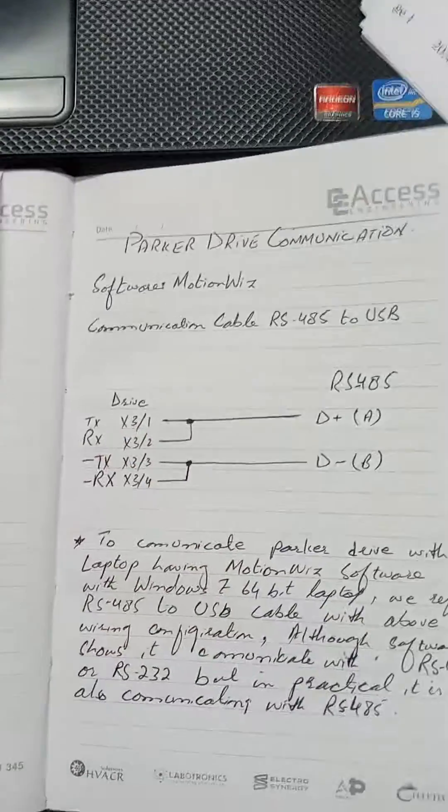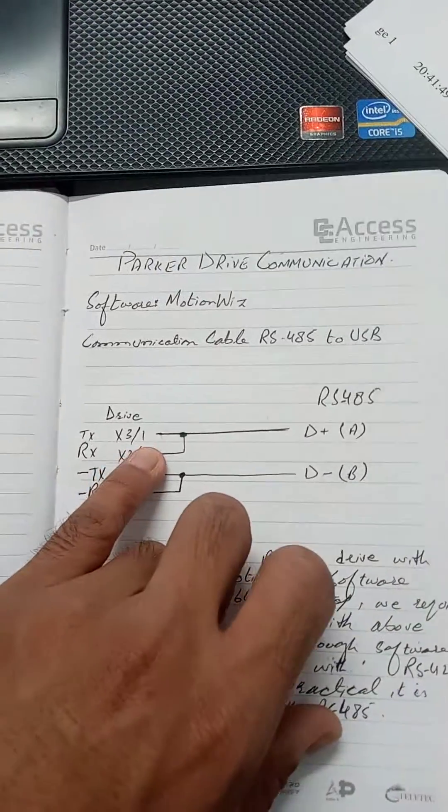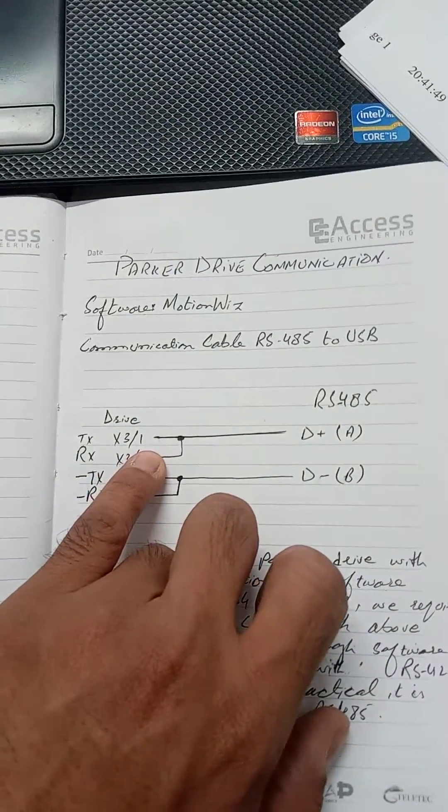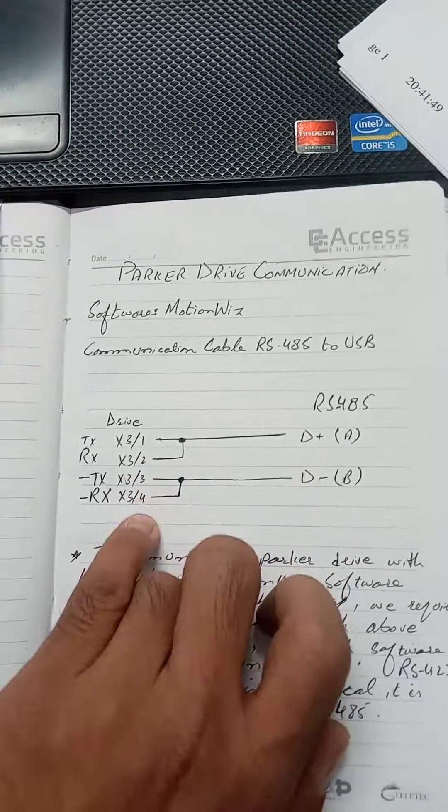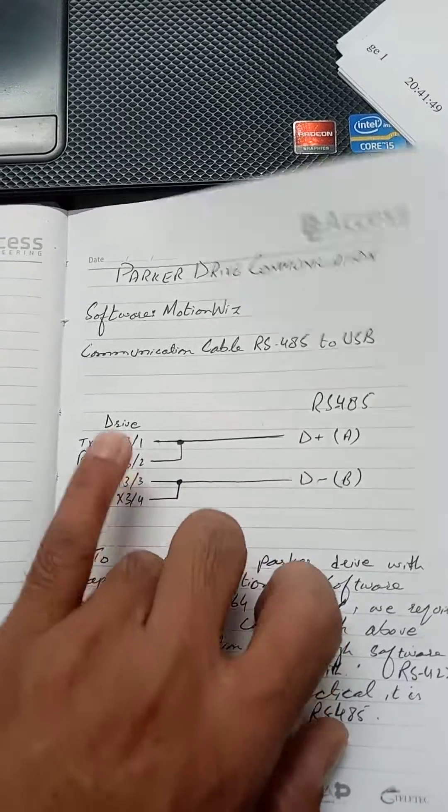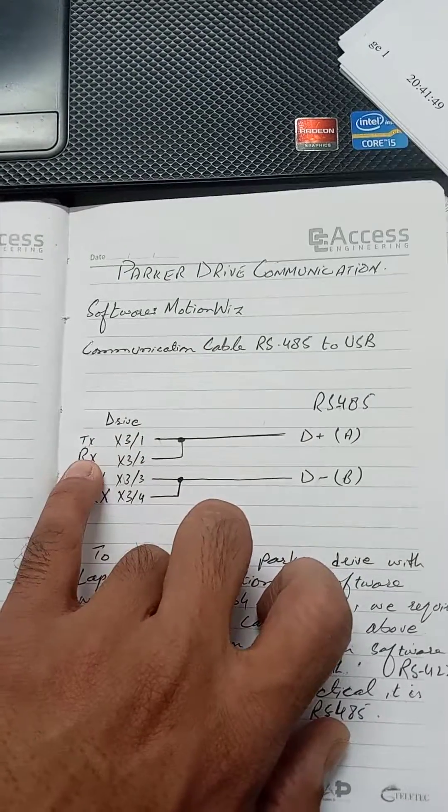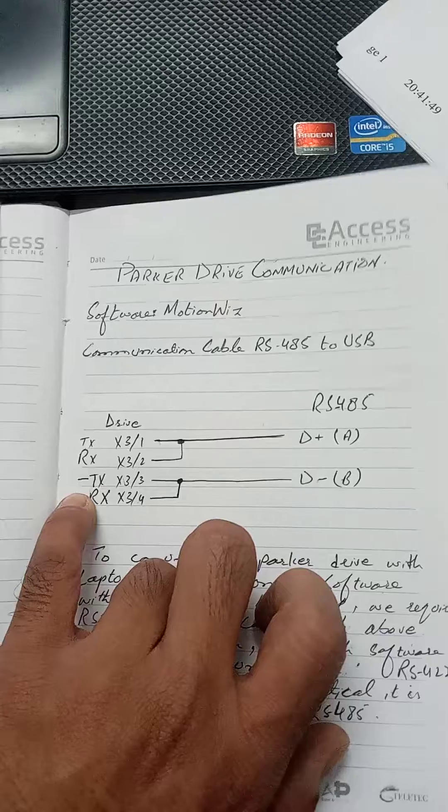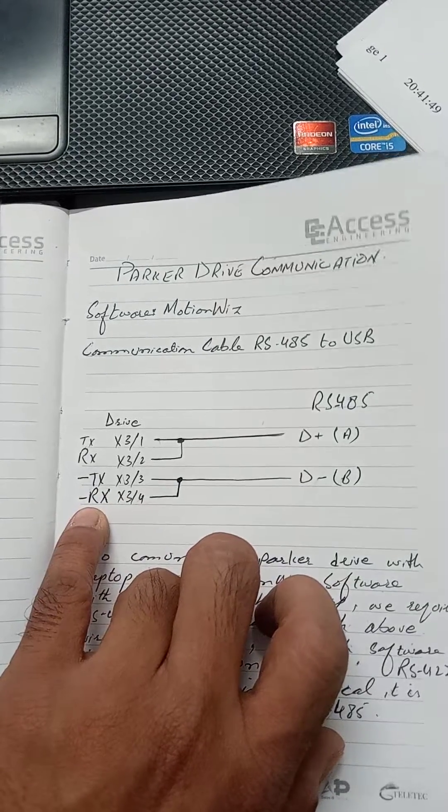X3 is the serial link connector. Pin 1 is TX, pin 2 is RX, pin 3 is minus TX, pin 4 is minus RX.